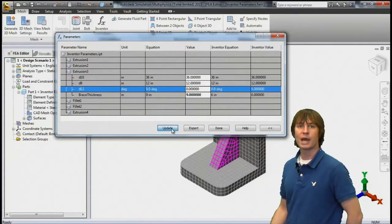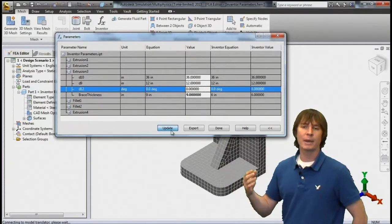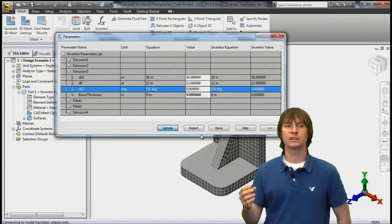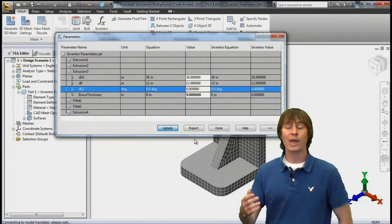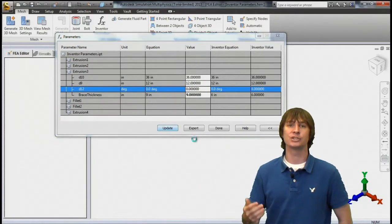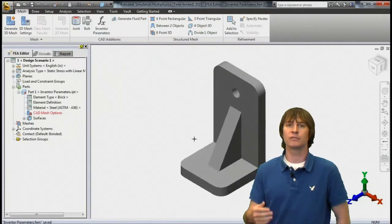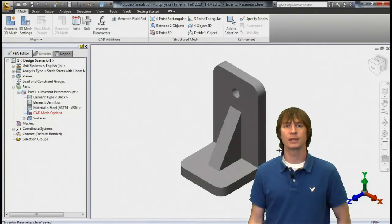If we do that and click update, it's automatically going to increase the thickness of that rib to nine inches without you having to go back to the CAD package and remodel anything. This can be done for multiple parameters as well.